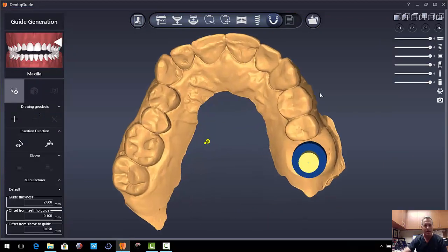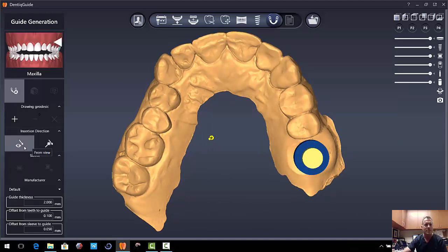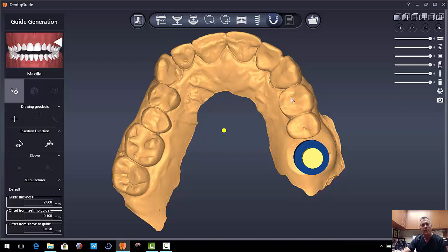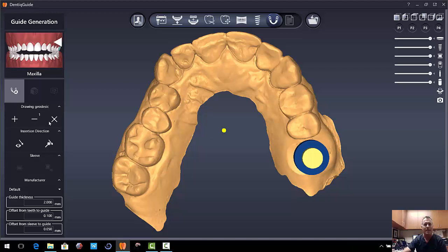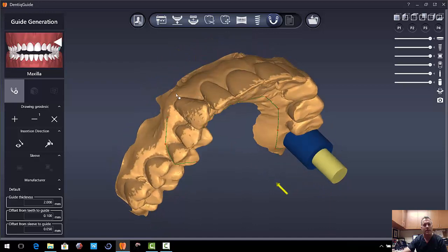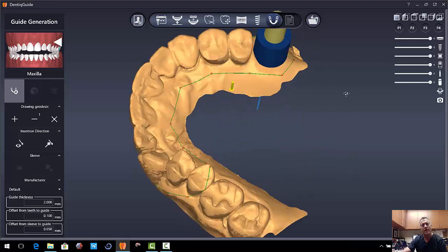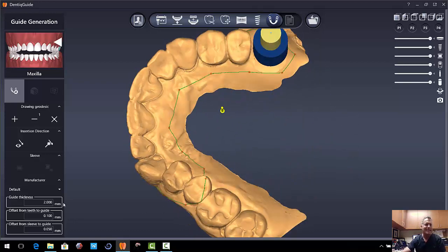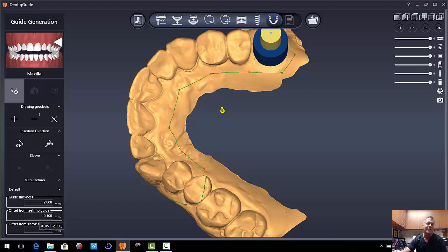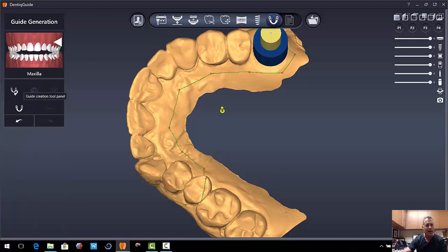And so in this case here, we have to set the insertion direction. And I'm going to set the insertion direction from my current view. We're going to draw the guide and I'm going to draw sort of a three quarter length guide. I do like to go to the contralateral side. So we're just going to go ahead and start here and just click around over to the premolar. You can move over here and just click and double click here. So now we have this done. Our guide thickness is going to be 2 millimeters. Our offset from teeth to guide is the amount of spacer. So that's 100 microns. The offset from sleeve to guide is the space on either side of the guide sleeve, which is 50 microns. Okay, when we're done, we just go ahead and click generate surgical guide.